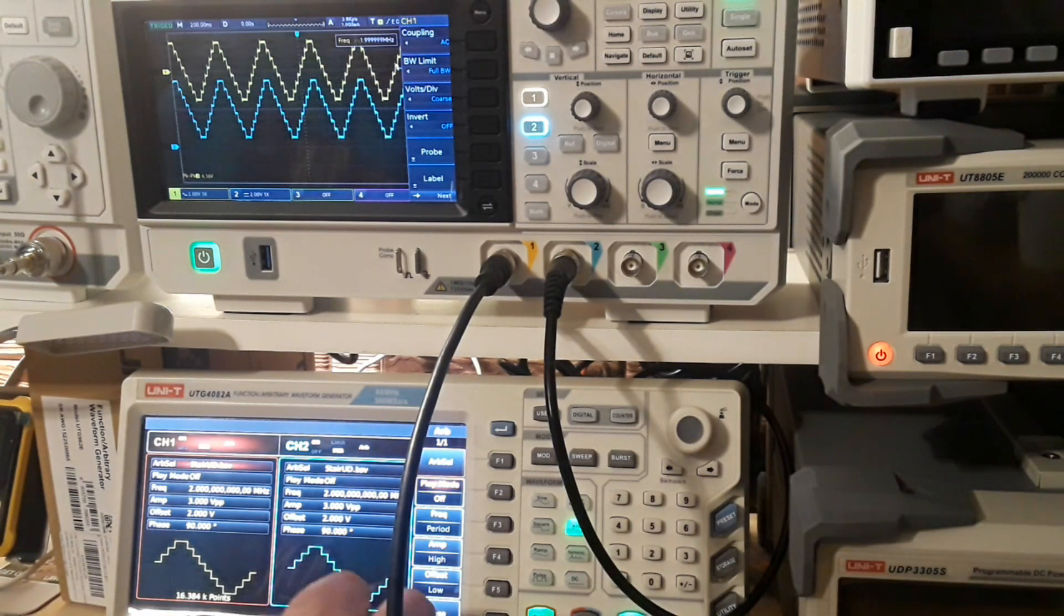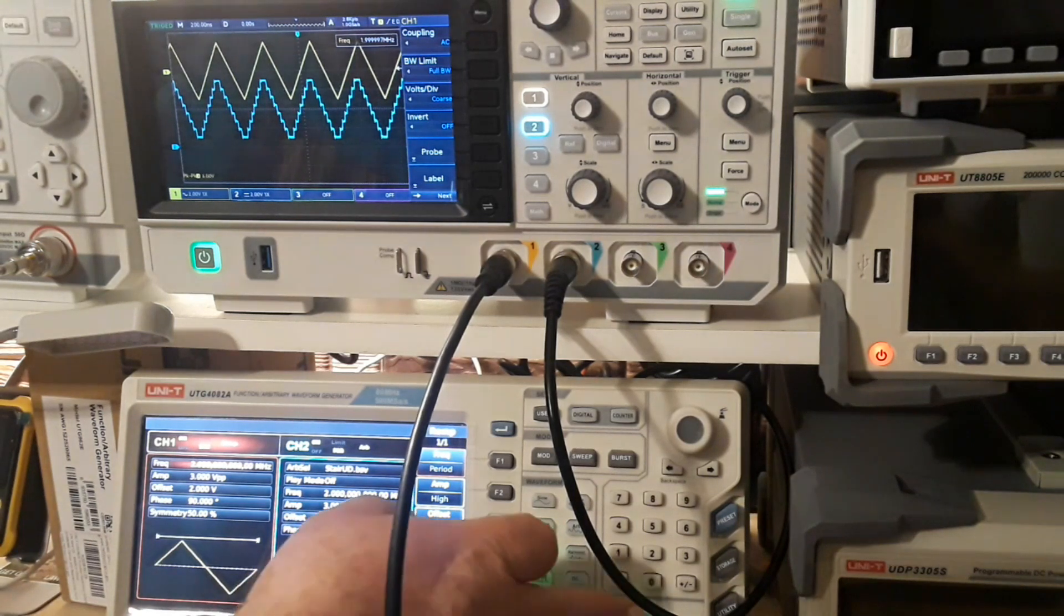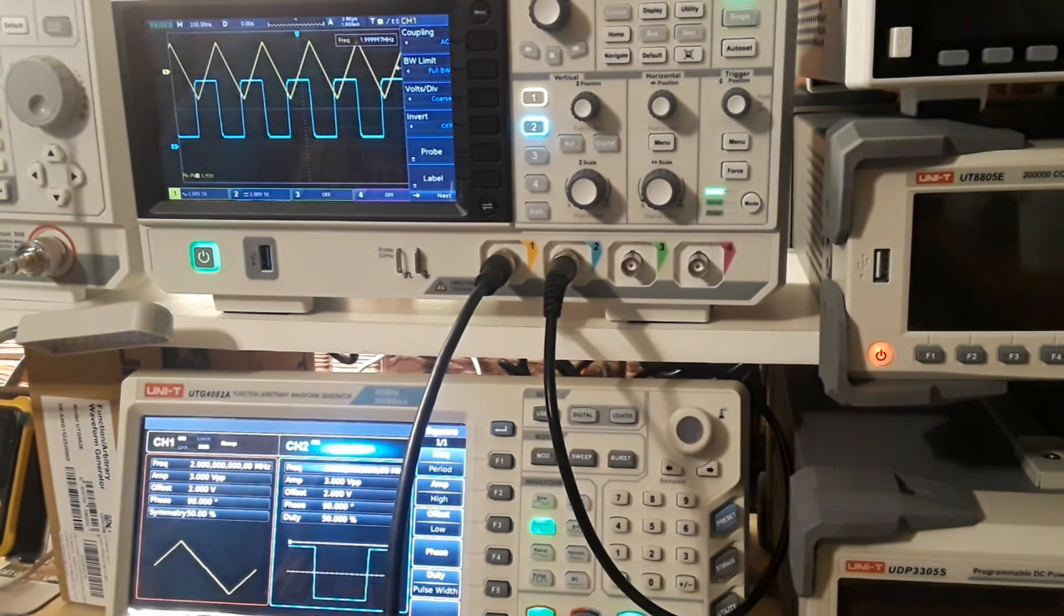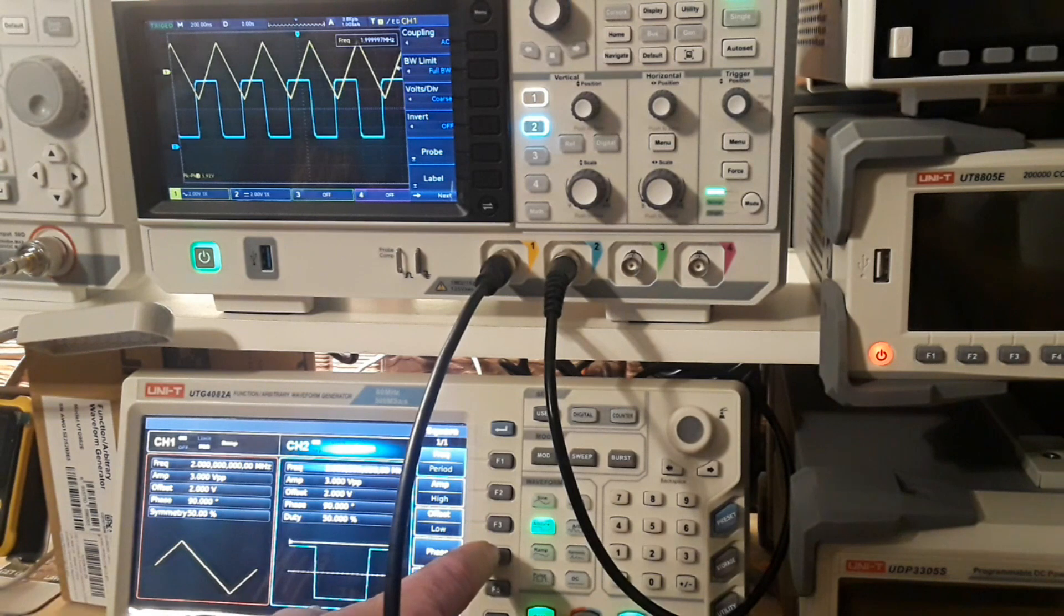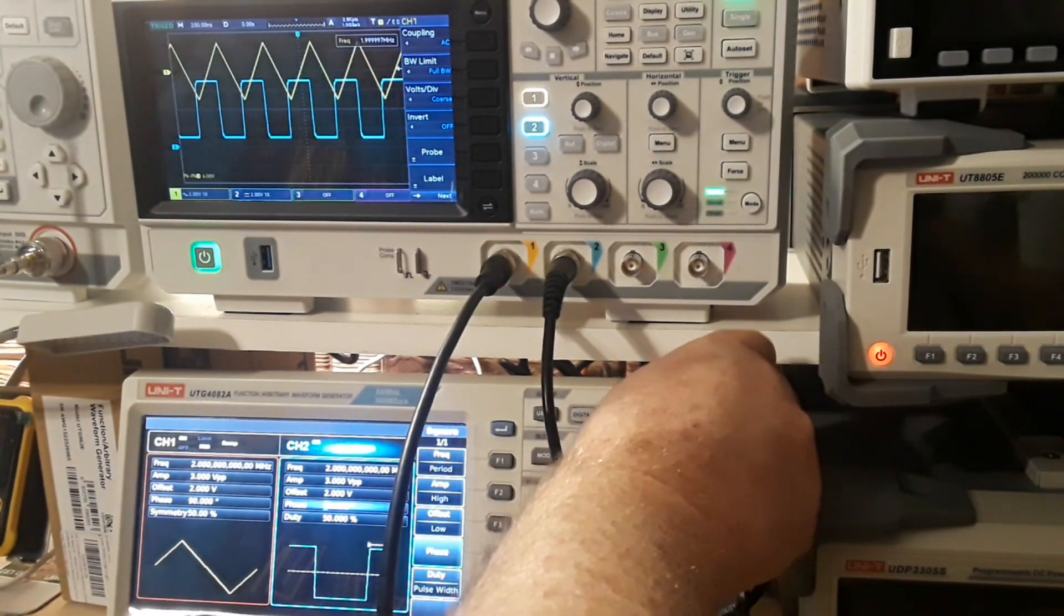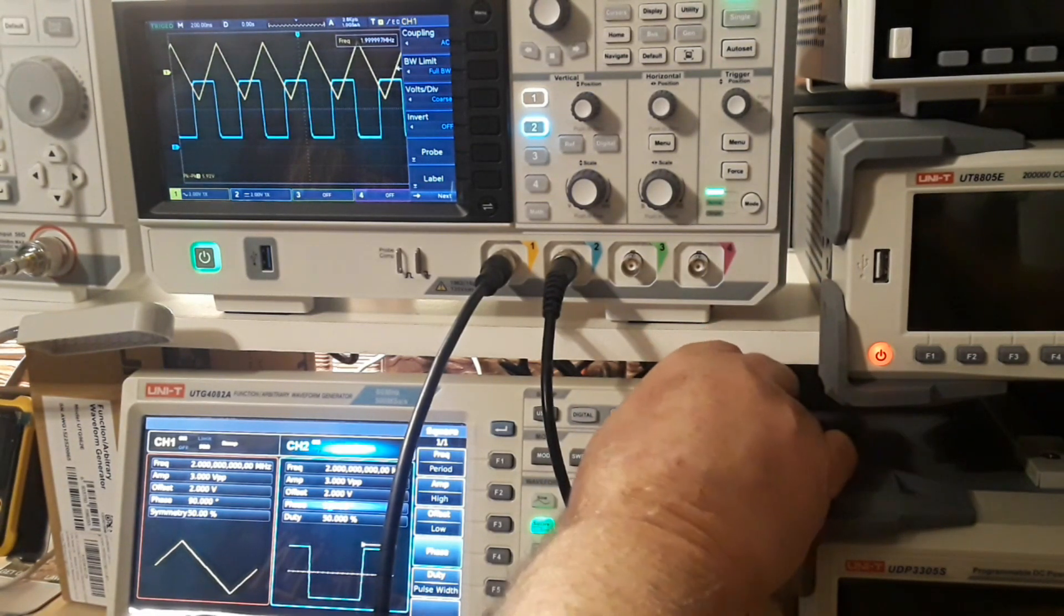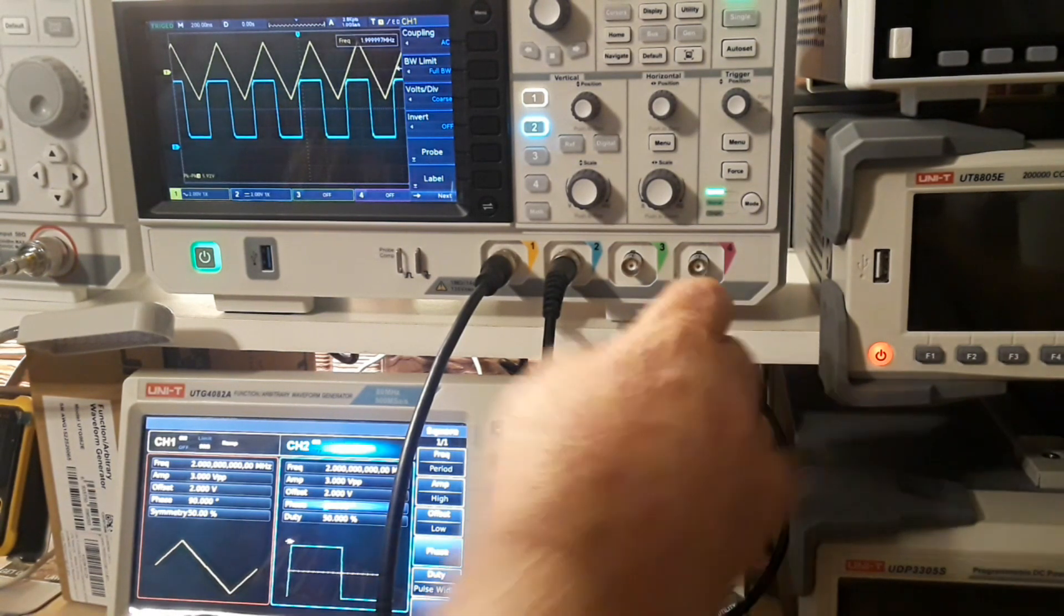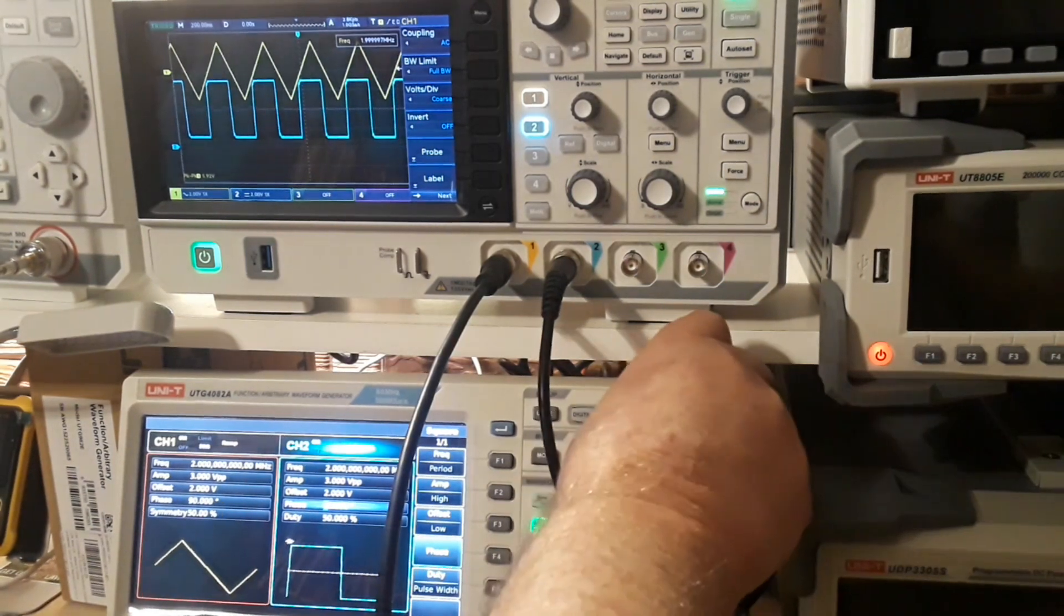Channel 1, let's make it a ramp wave. Channel 2, we'll make it a square wave. Now we can play with our phase. Now watch channel 2.